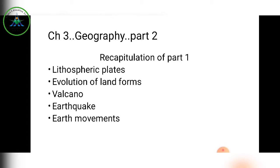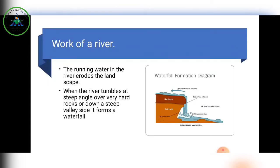In Part 2, we are going to study the work of a river. This falls under exogenic forces. We have already seen endogenic forces — earthquakes, volcanoes, and landslides. Now under exogenic forces, we will see the work of a river.